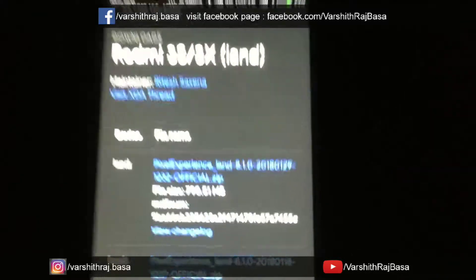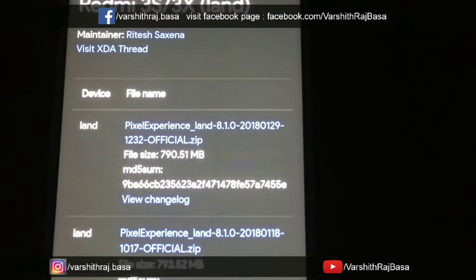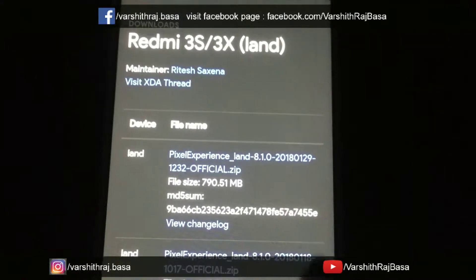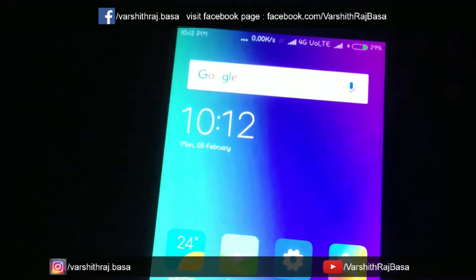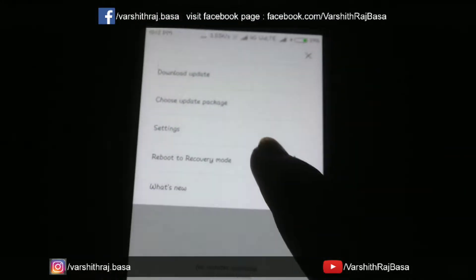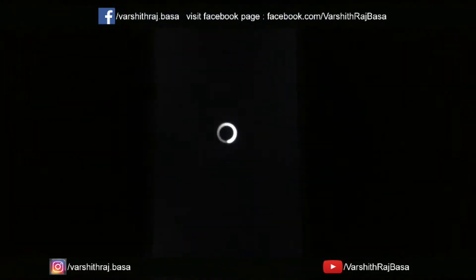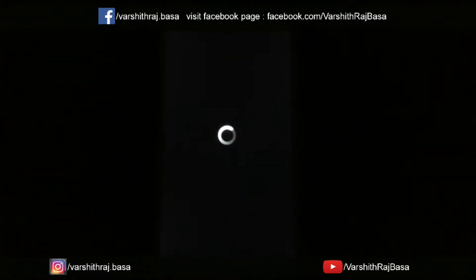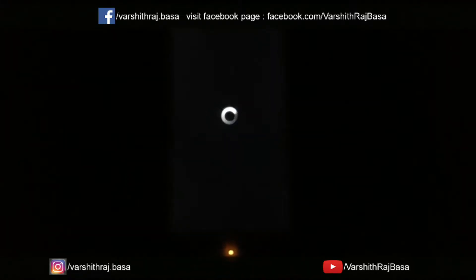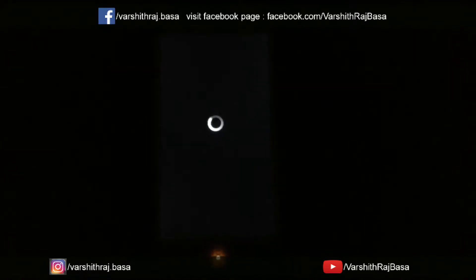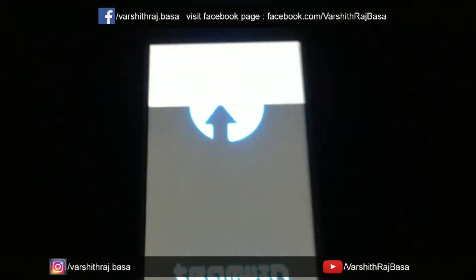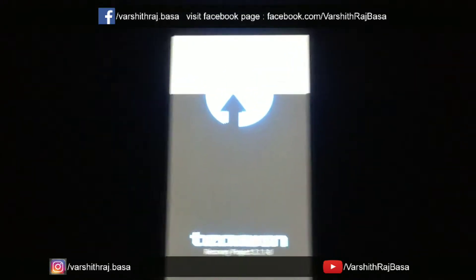I downloaded the first one because it was released recently, on 29th January 2018. The second one is from 18th January 2018. I have already downloaded the files. Boot your device into bootloader. As you can see I am using TWRP 3.1.1.